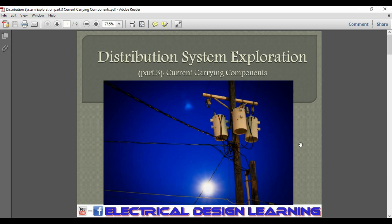Hello everybody, welcome to the third lecture of the electrical power distribution course on the YouTube channel Electrical Design Learning. In this lecture we will talk about the current carrying components of the electrical power distribution system.